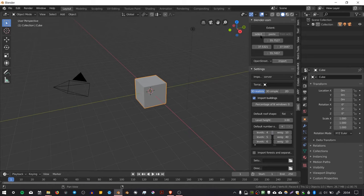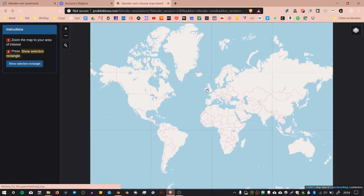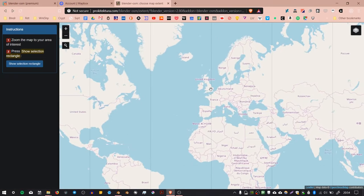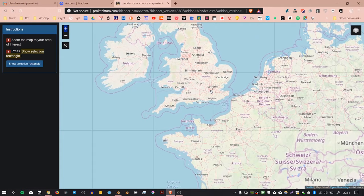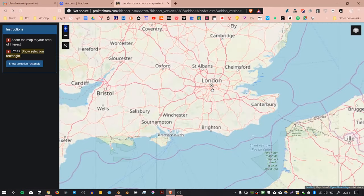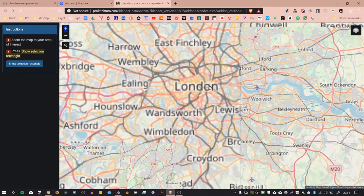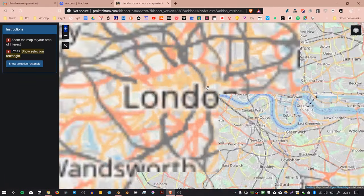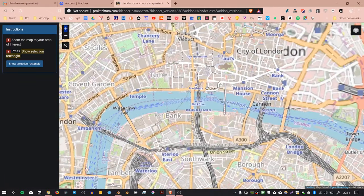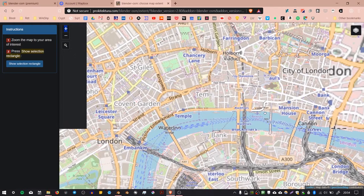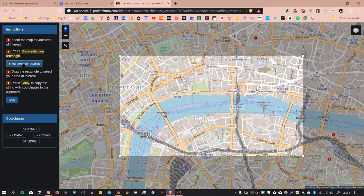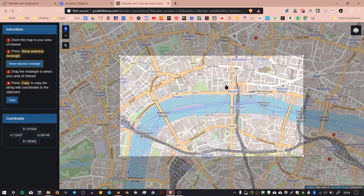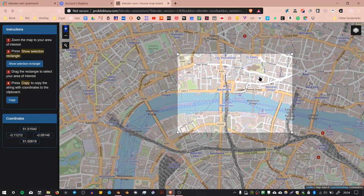In order to use this, press the button Select, and this will launch a browser window. In the browser window, you can zoom to the area that you're interested in downloading. I'm just going to zoom into London here and find a little bit of something.